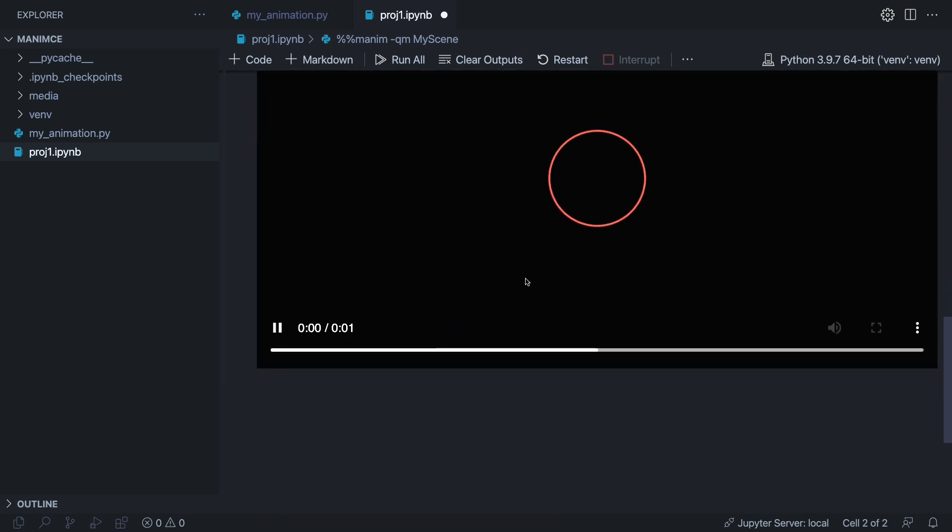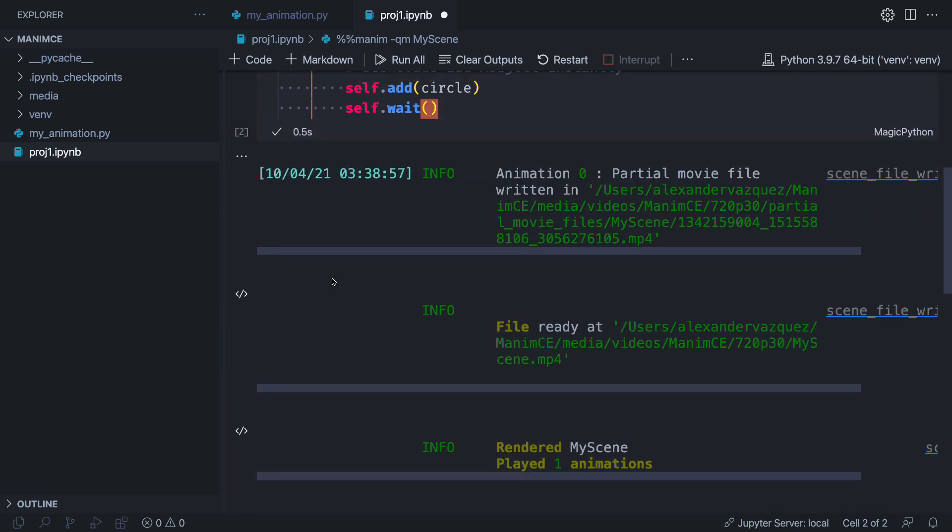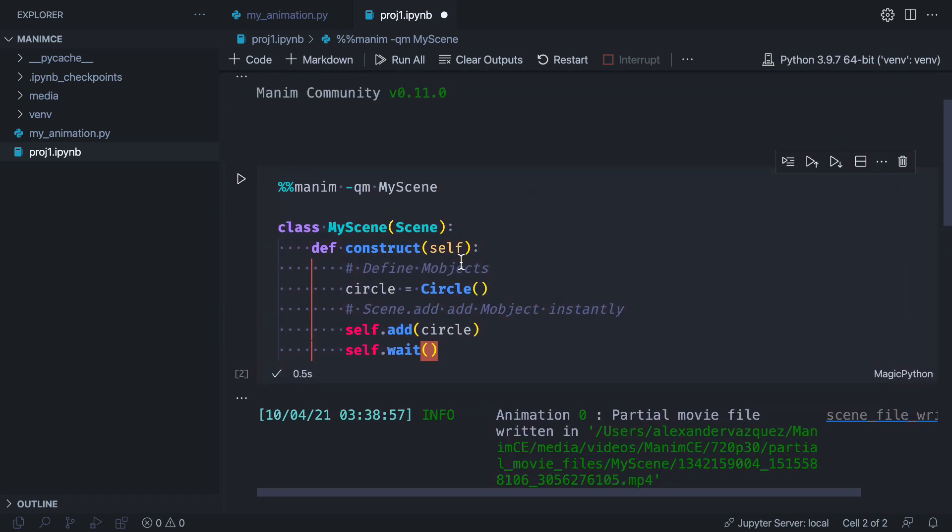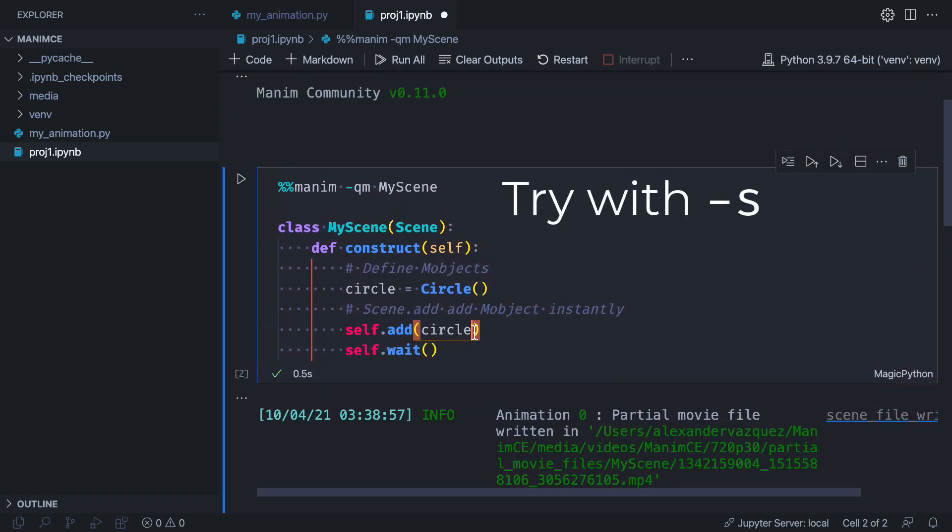You may notice that the video is displayed on our notebook. This is quite useful for small animations and for people who are starting with Manim.